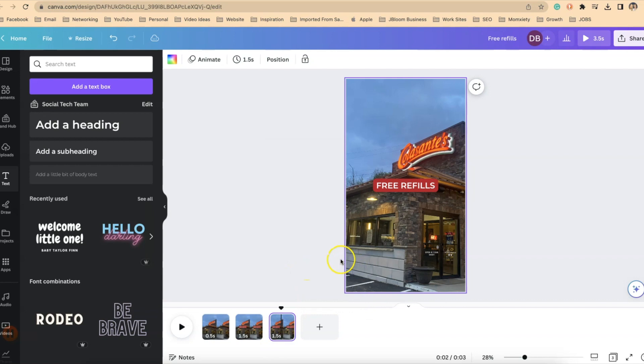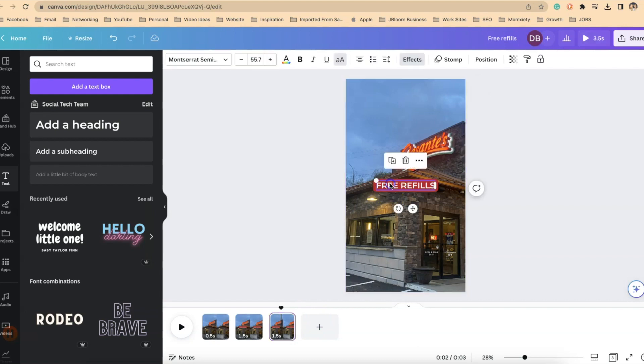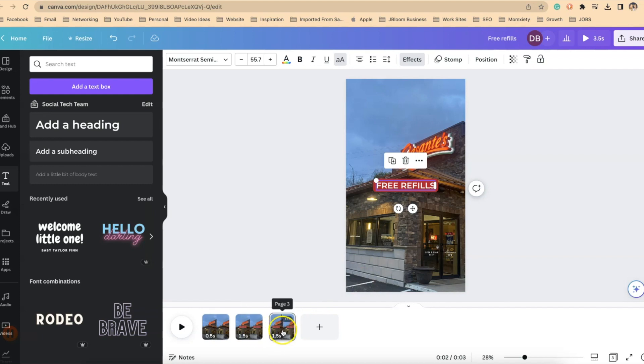So now I'm working on my third slide and you can see the refills is exactly where it was before. I'm going to highlight the refills. I'm going to do a couple of things here.